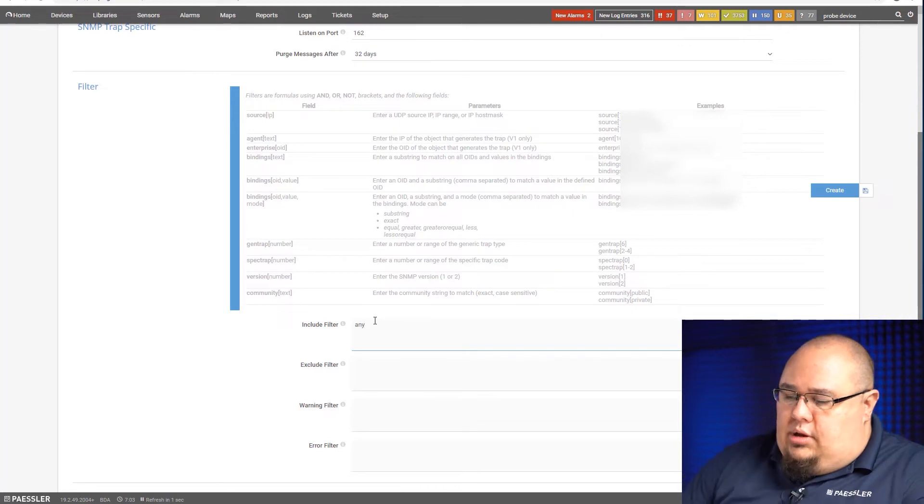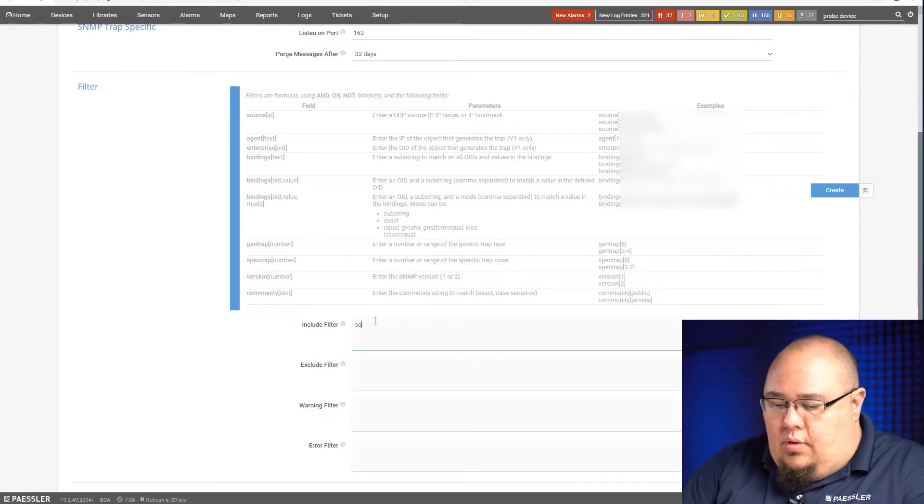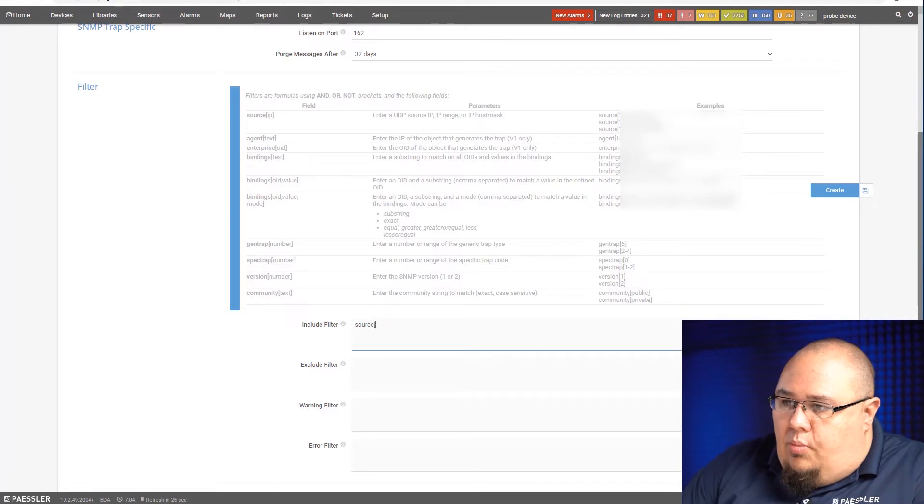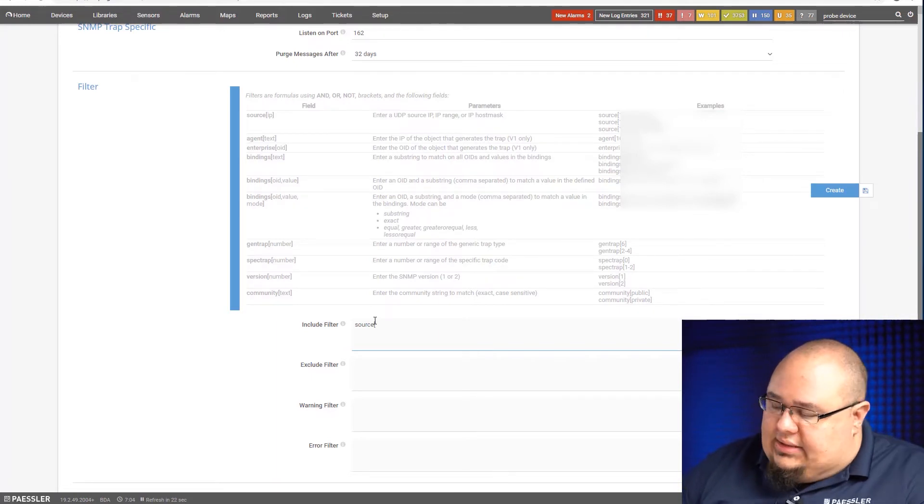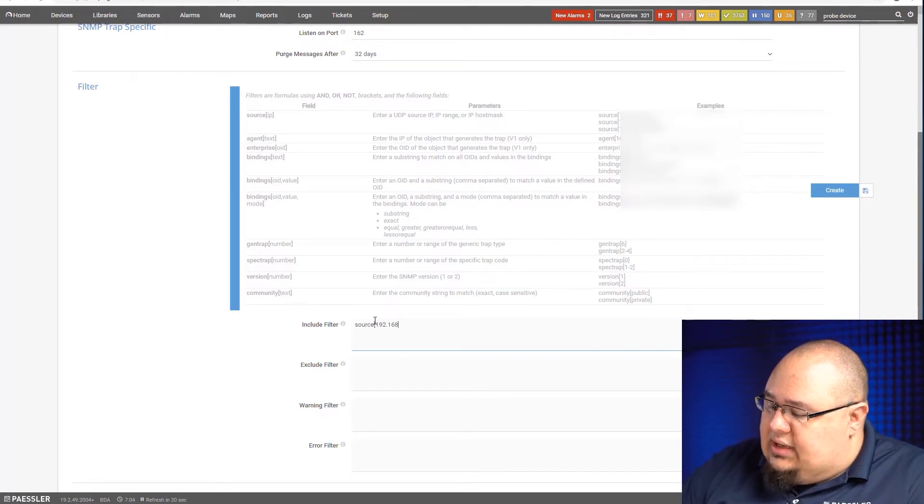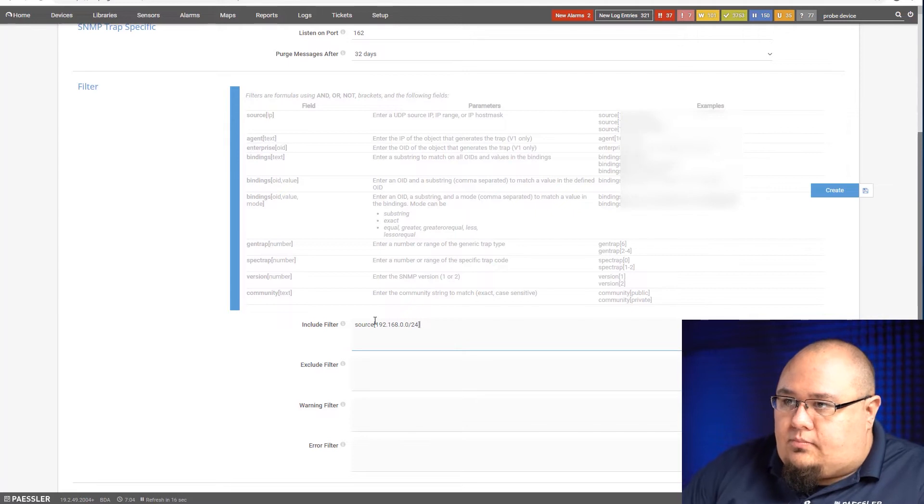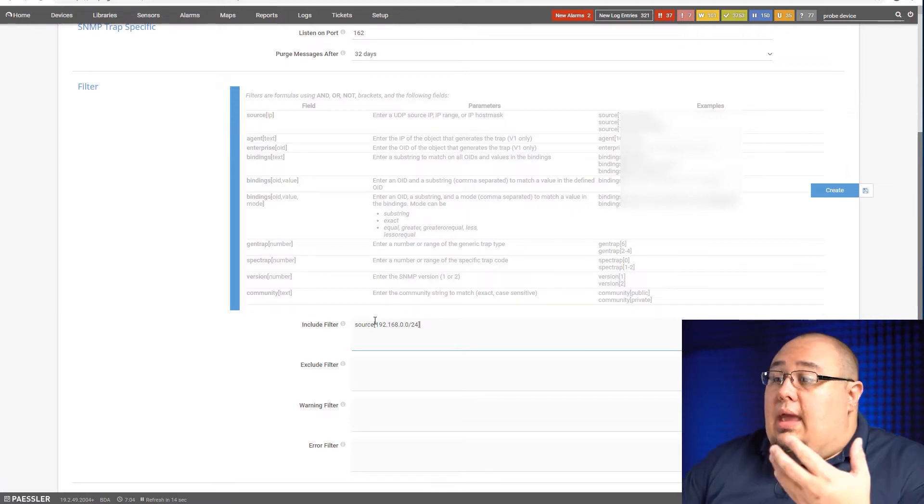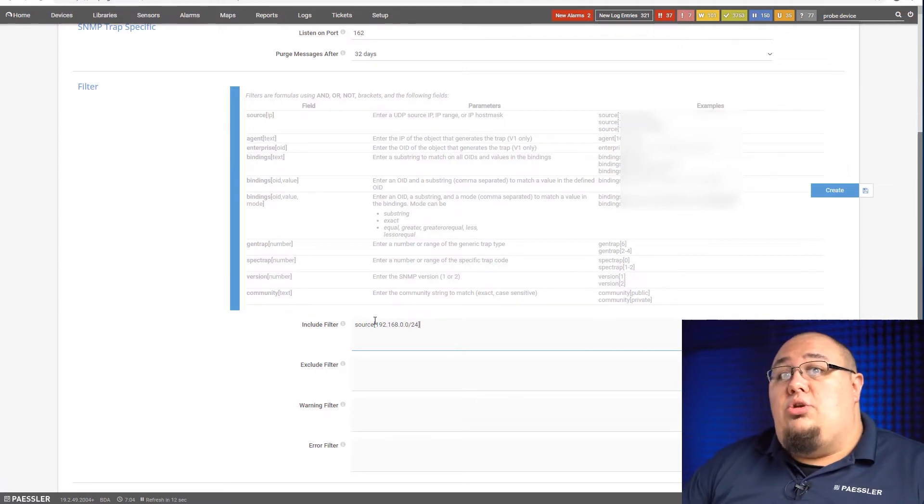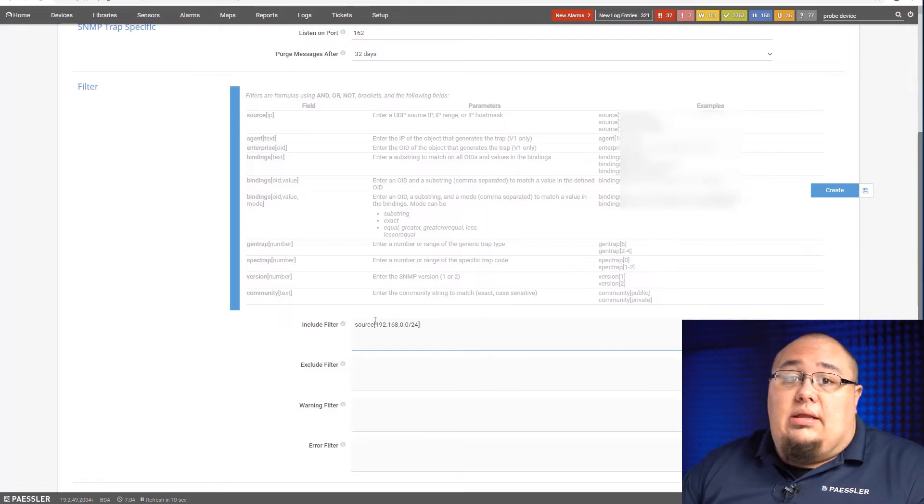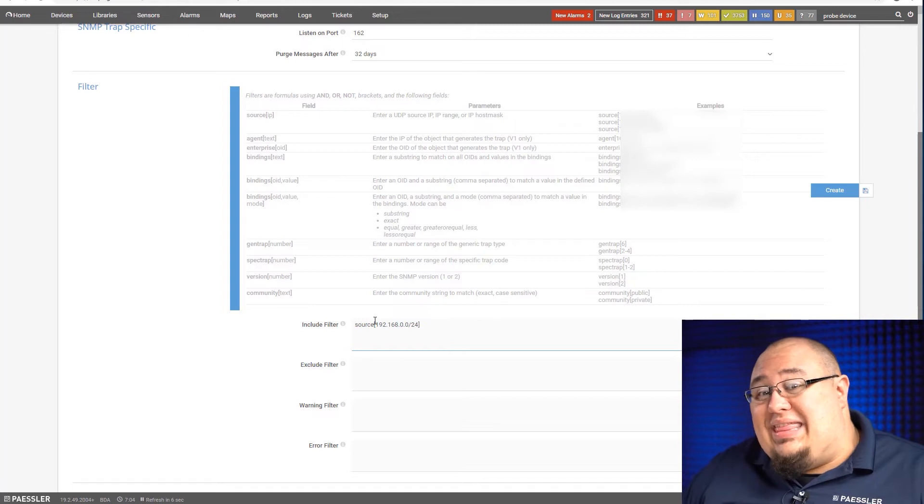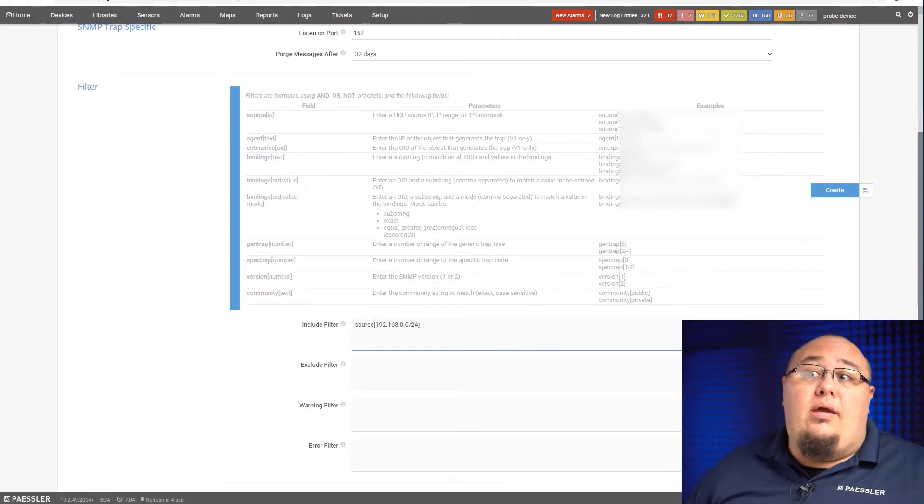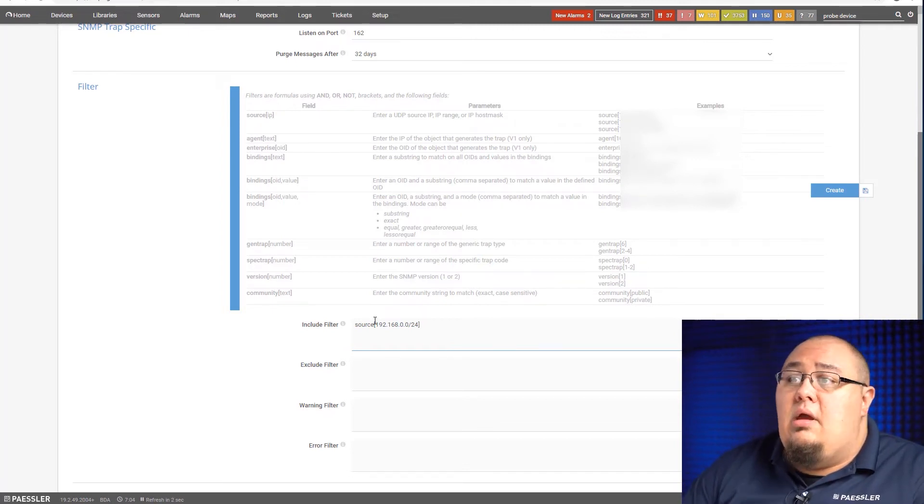I only want to see certain entries from a certain IP. I only care about certain bindings, certain spec traps, things like that. Here's how I can use this filtering. Let's say I wanted to change that to be source, and then I'm going to open a bracket, and then I only care about the devices from 192.168.0.0/24. So now, anything from the 192.168.0.0/24 network, I'll include. If it's outside of that network, PRTG is going to turn it away, and it will not show up in this sensor.